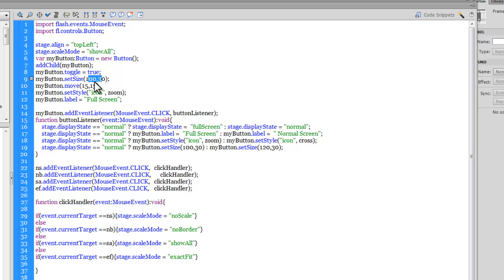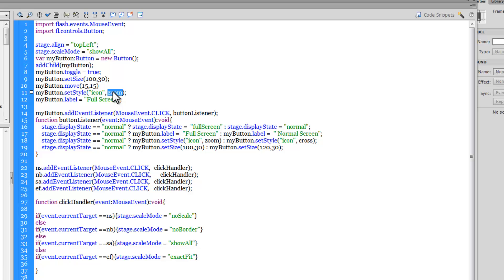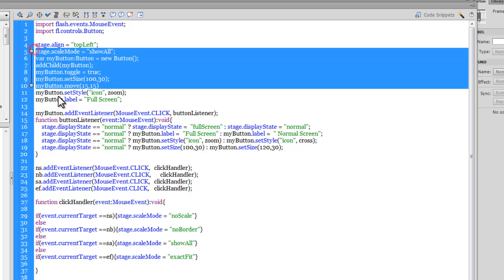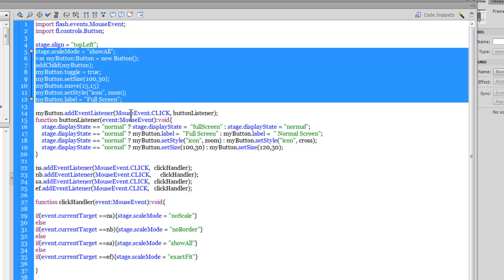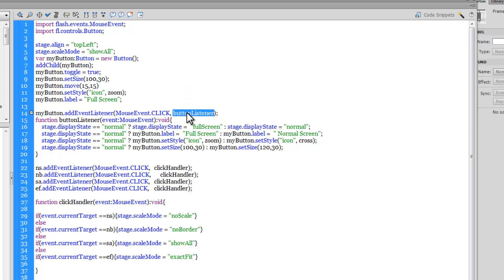When toggle is set to true, pressing the button makes it go concave — depressed in — giving a pushed-in effect. Through script I'm setting the button size to 100 wide by 30 high, and moving it to x and y coordinates of 15 each. To push the zoom icon into the button, I use the setStyle method with 'icon' and the AS linkage name 'zoom.' I set the label property to 'full screen.' Then I add an event listener to the button so that when clicked, a buttonListener function fires.